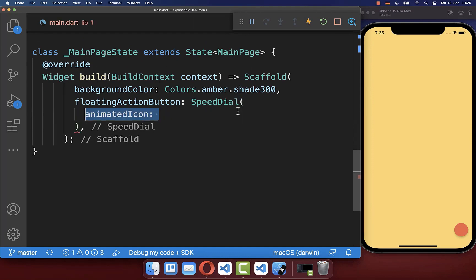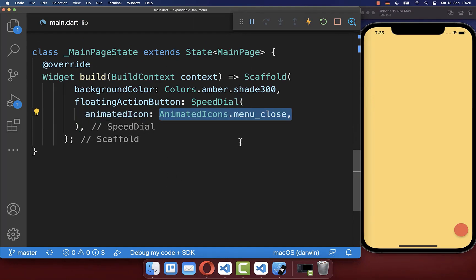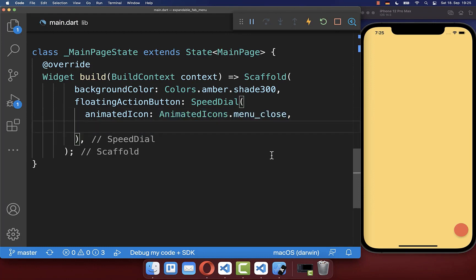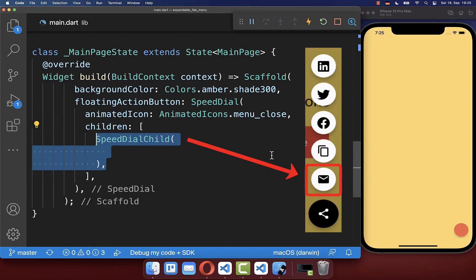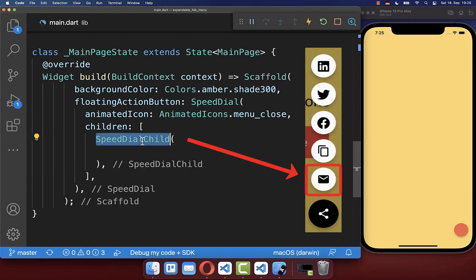We also want to include an icon, so we put an animated icon inside — in this case, the menu close icon. Secondly, you can create all the smaller floating action buttons within the children property by creating a speedDialChild widget each time.